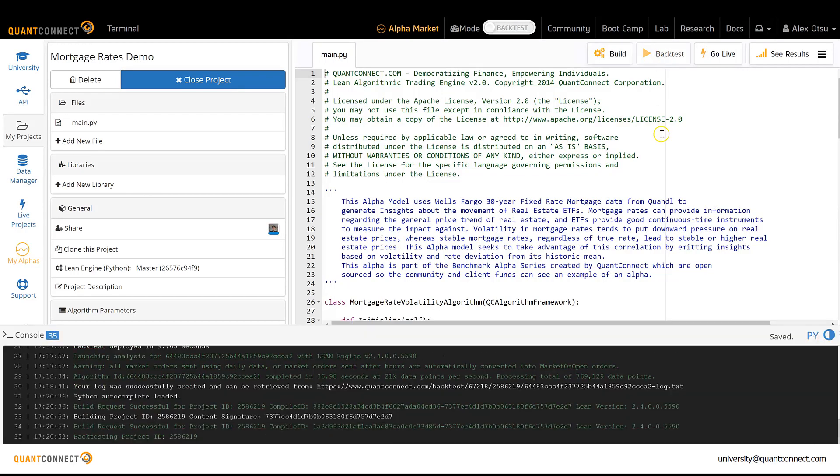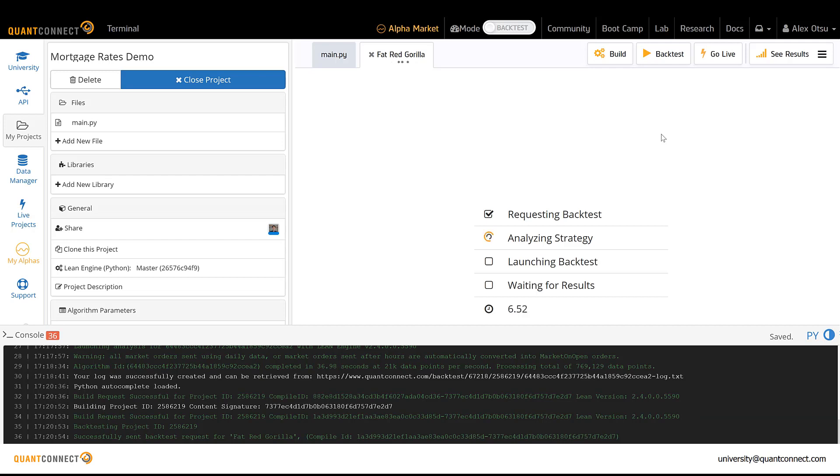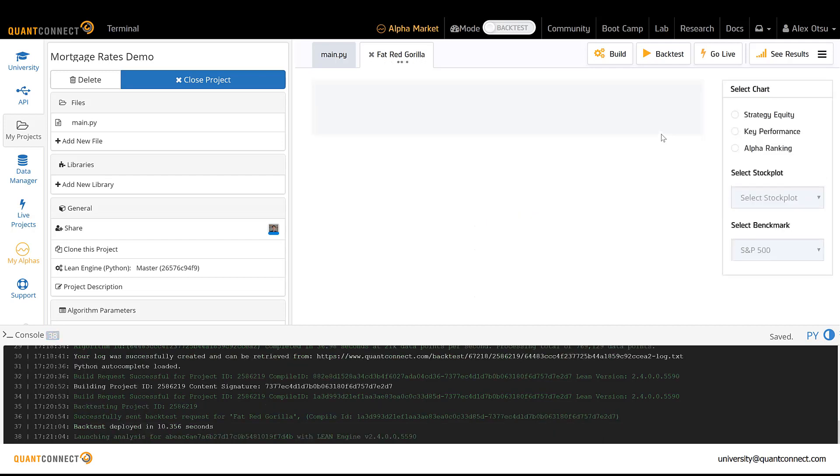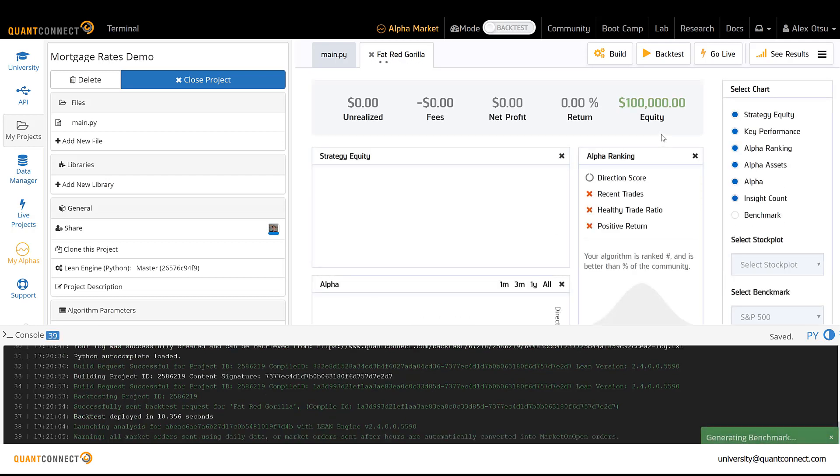Through the IDE, they have access to over a hundred thousand dollars worth of data sources that we provide for free. So already by using QuantConnect, they're getting practical experience with testing strategies that are based on timely and complete data.